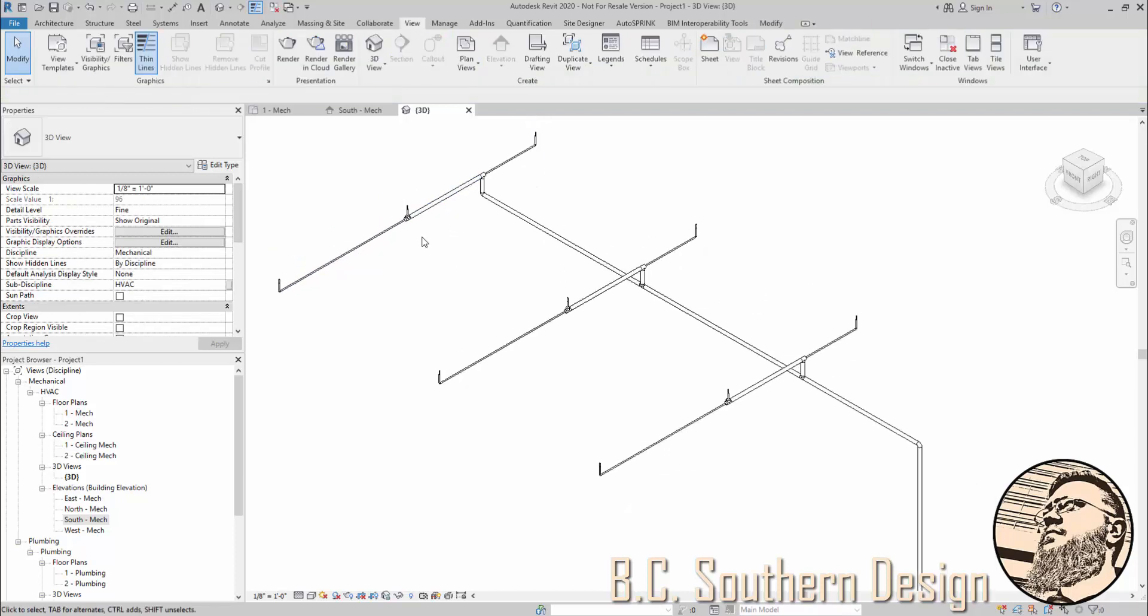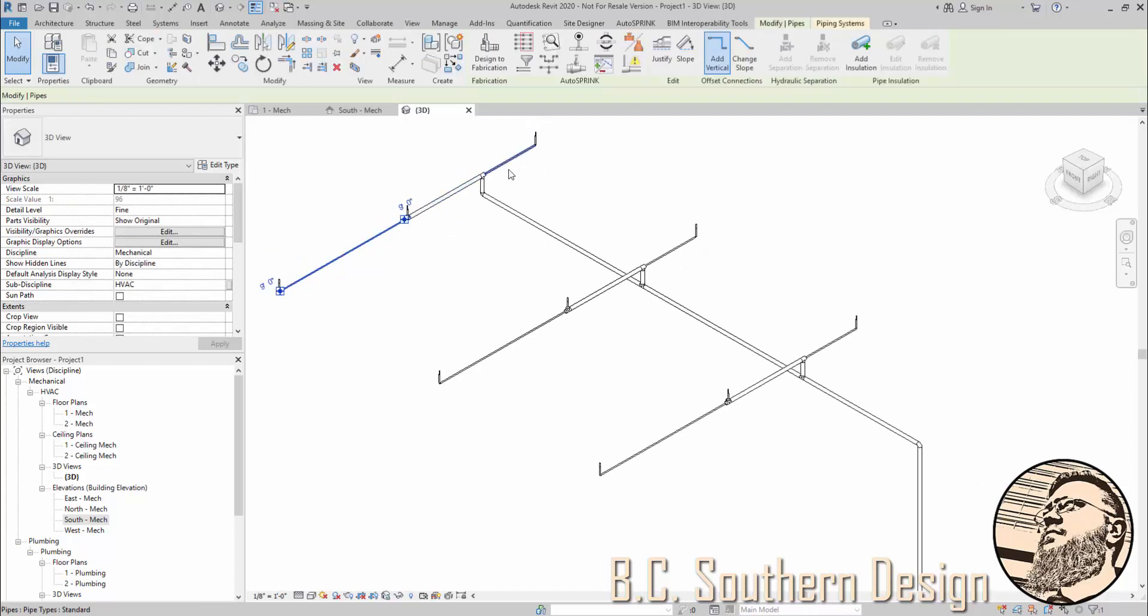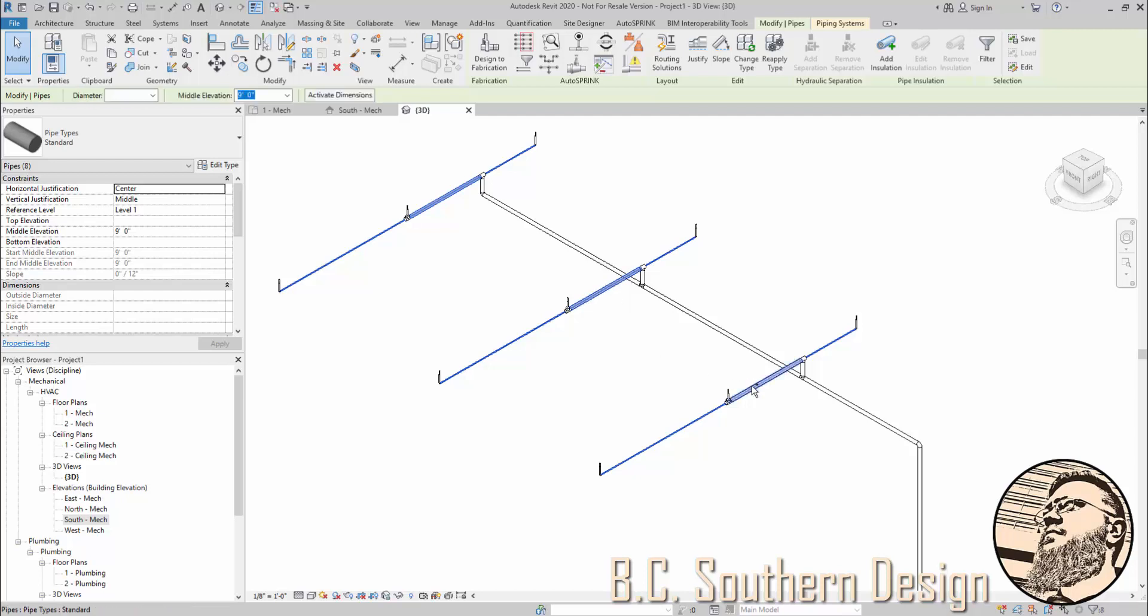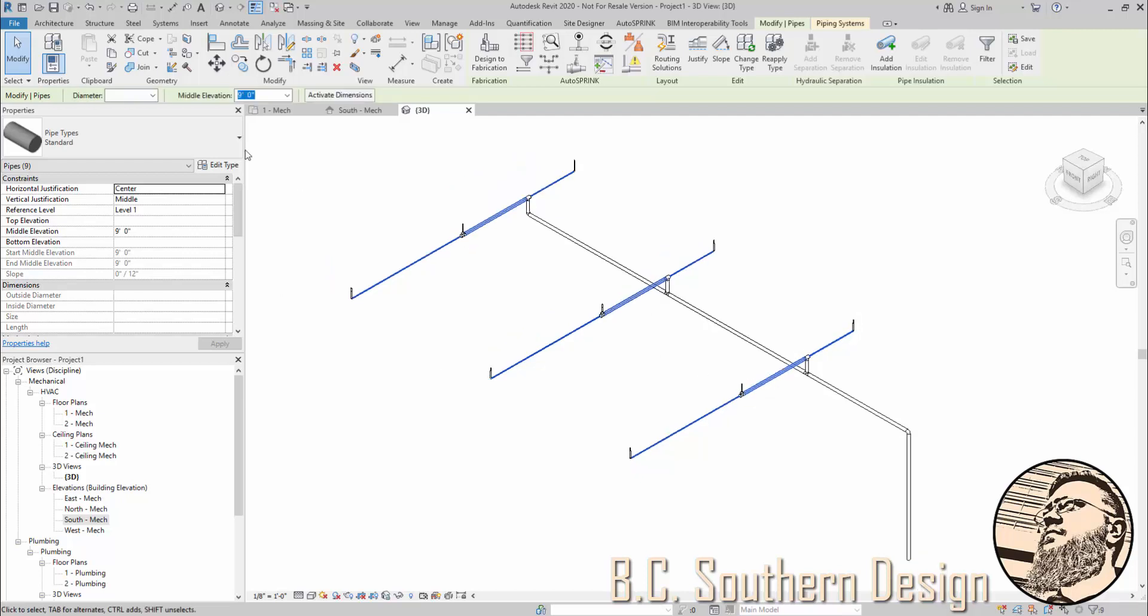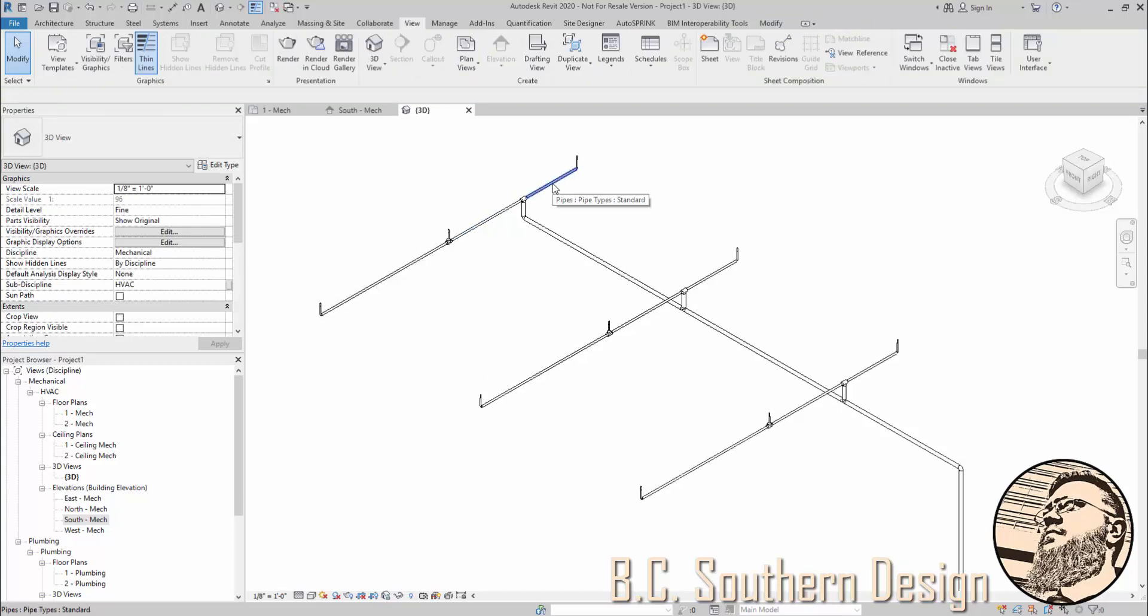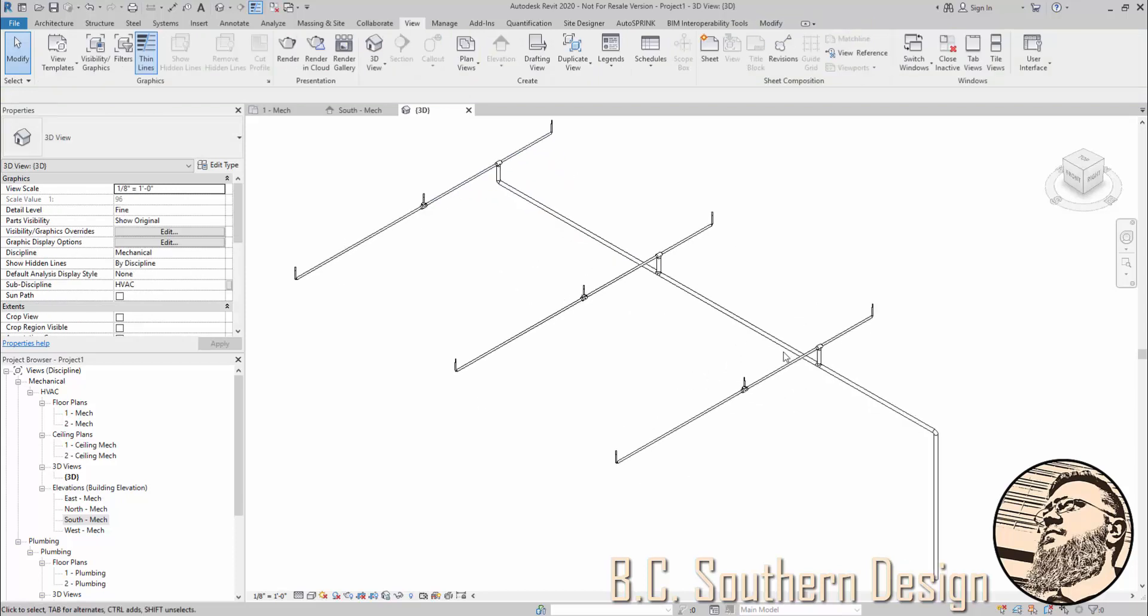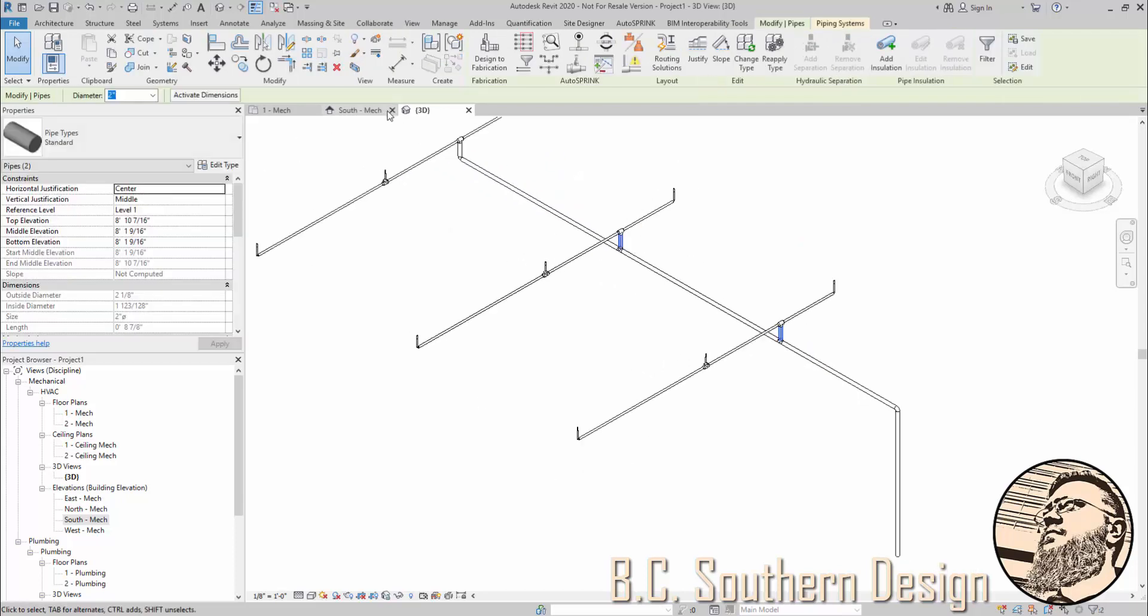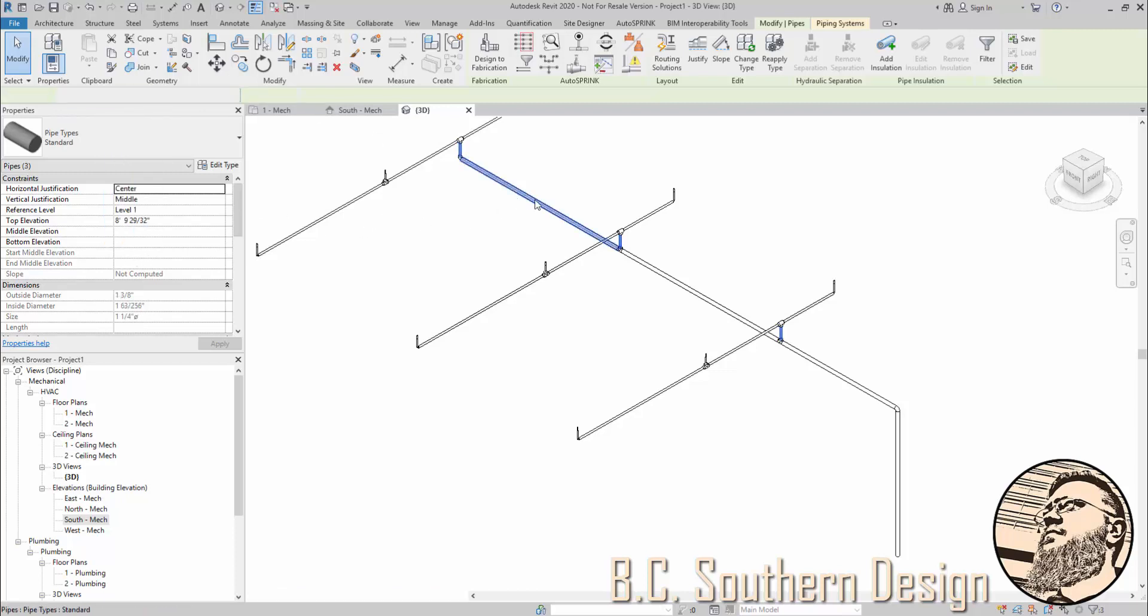Definitely not what I want. So I'm going to change all of these to 1-inch. And I want these also to be 1-inch, or maybe even a little larger depending. Perhaps I want these to be 1-inch to 1¼.